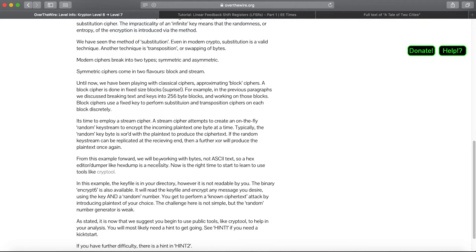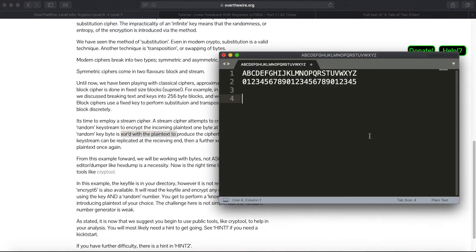So what it does is it takes this XOR operation. Typically, the random key byte is XORed with the plaintext to produce the ciphertext.